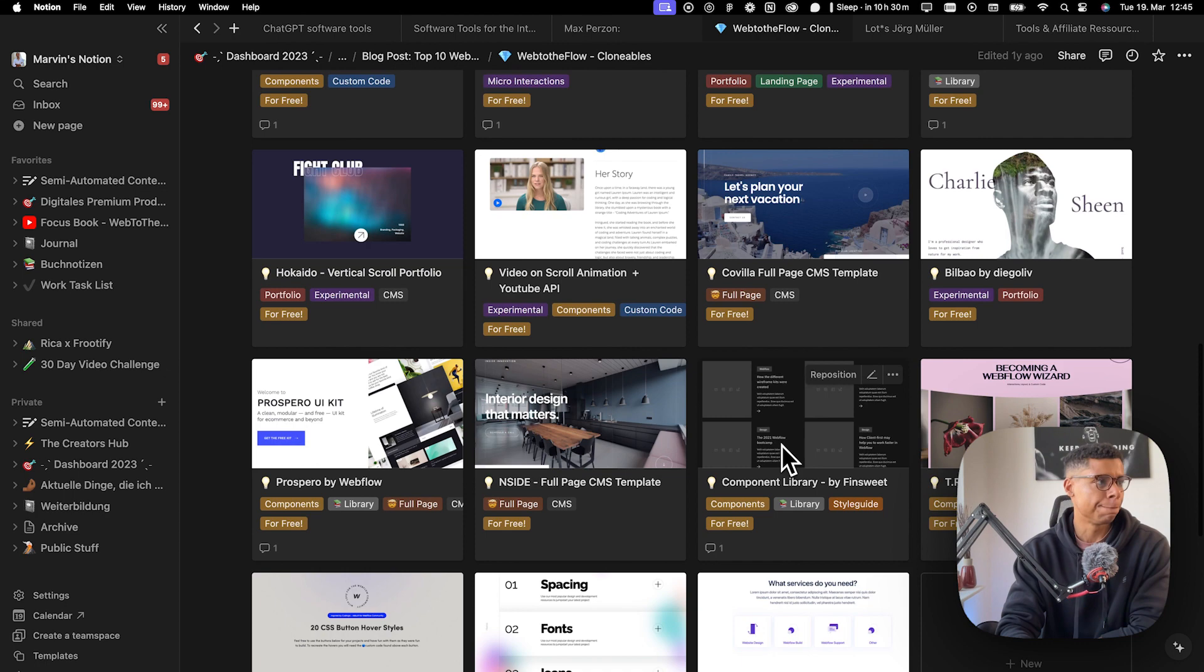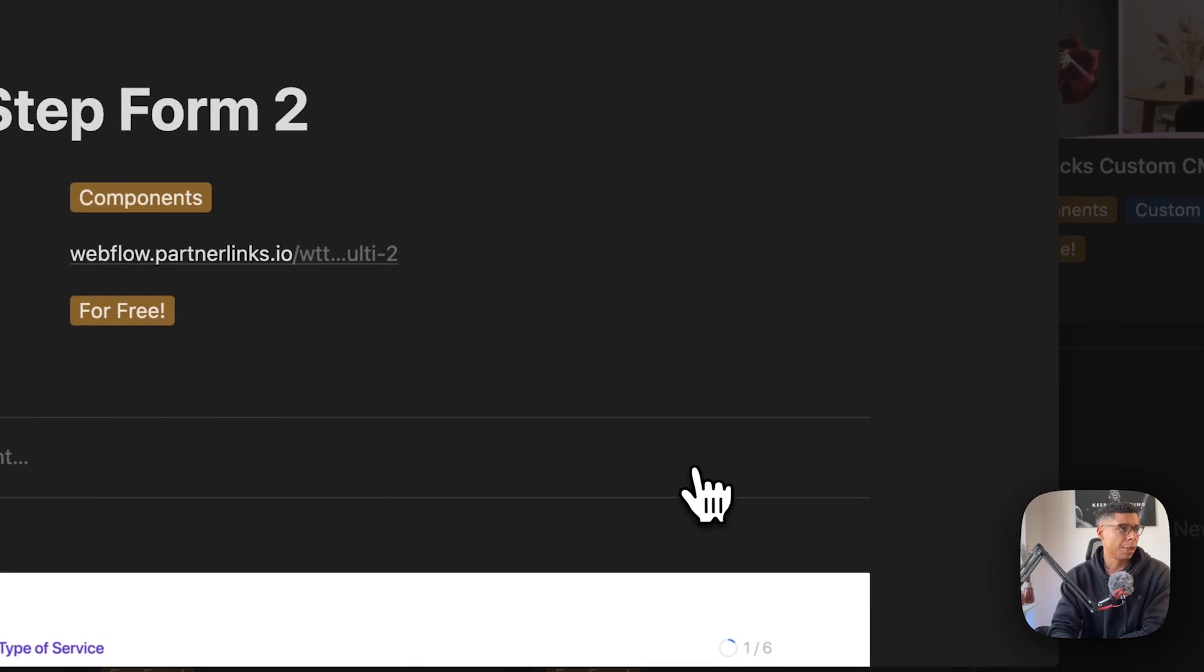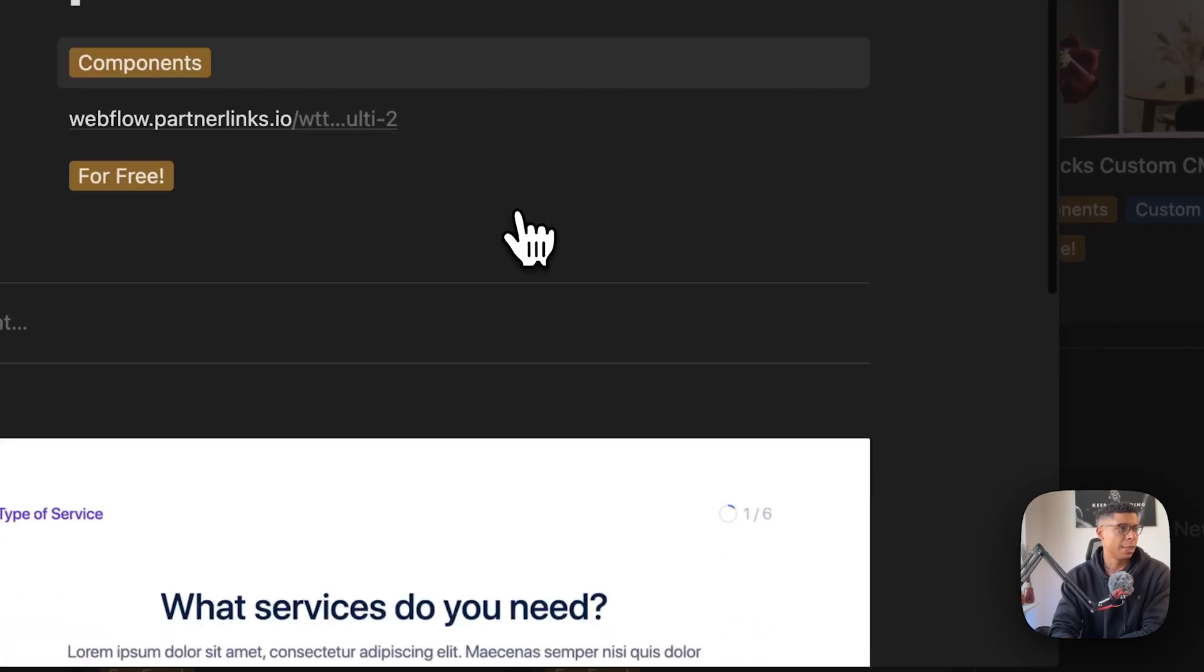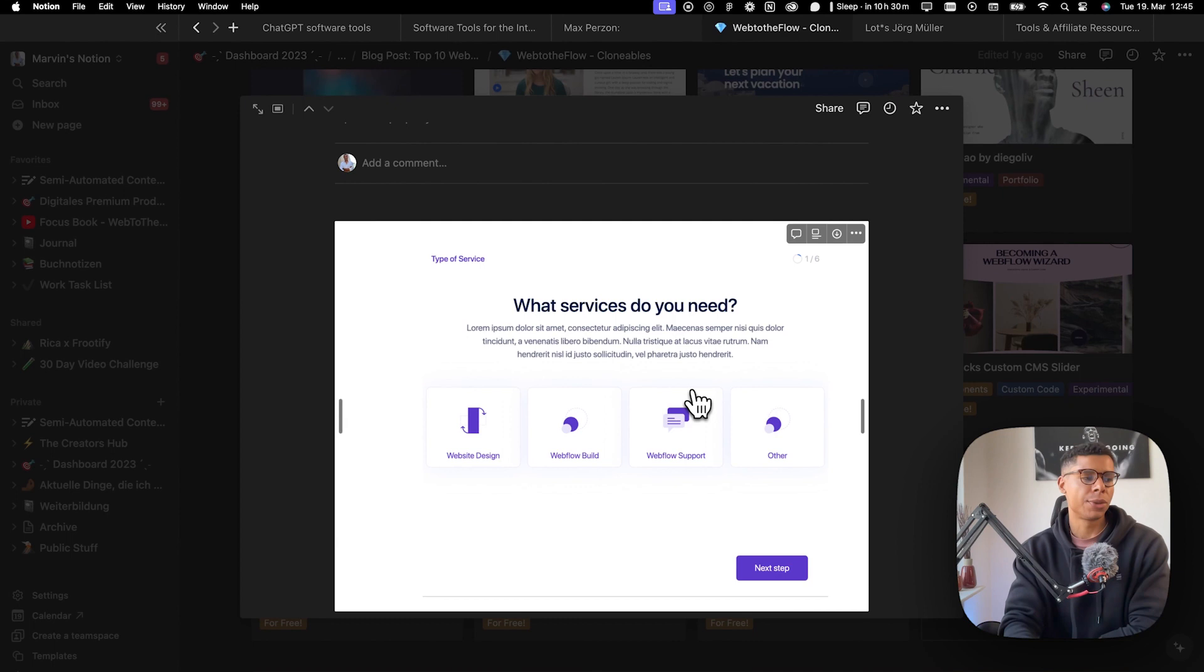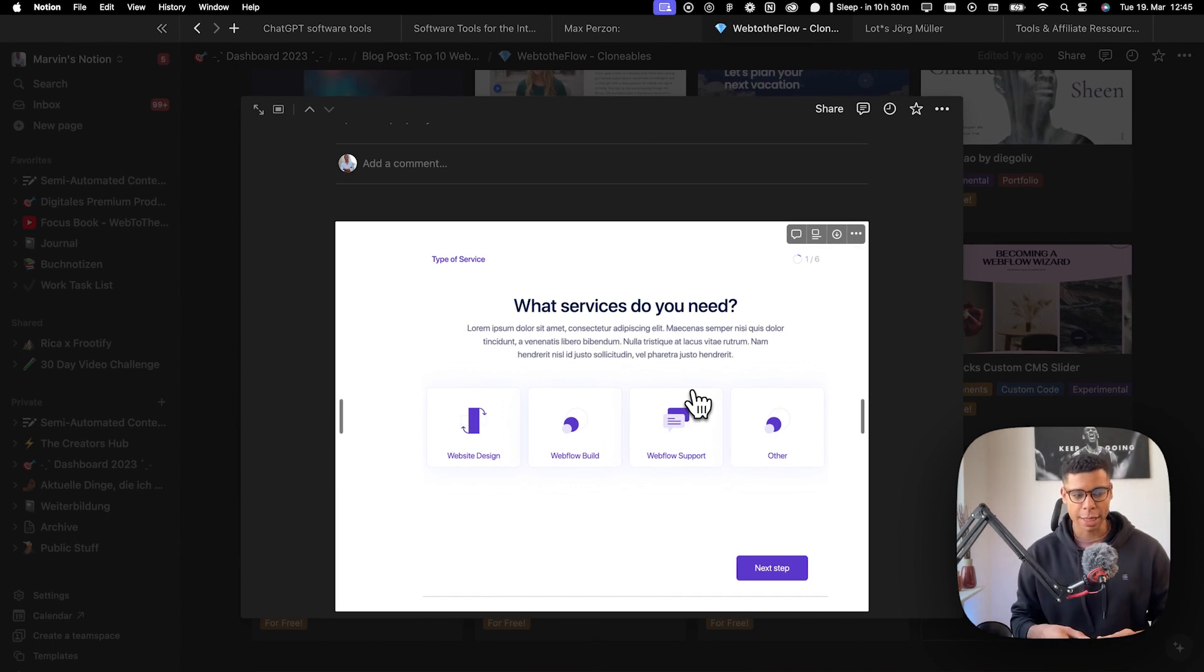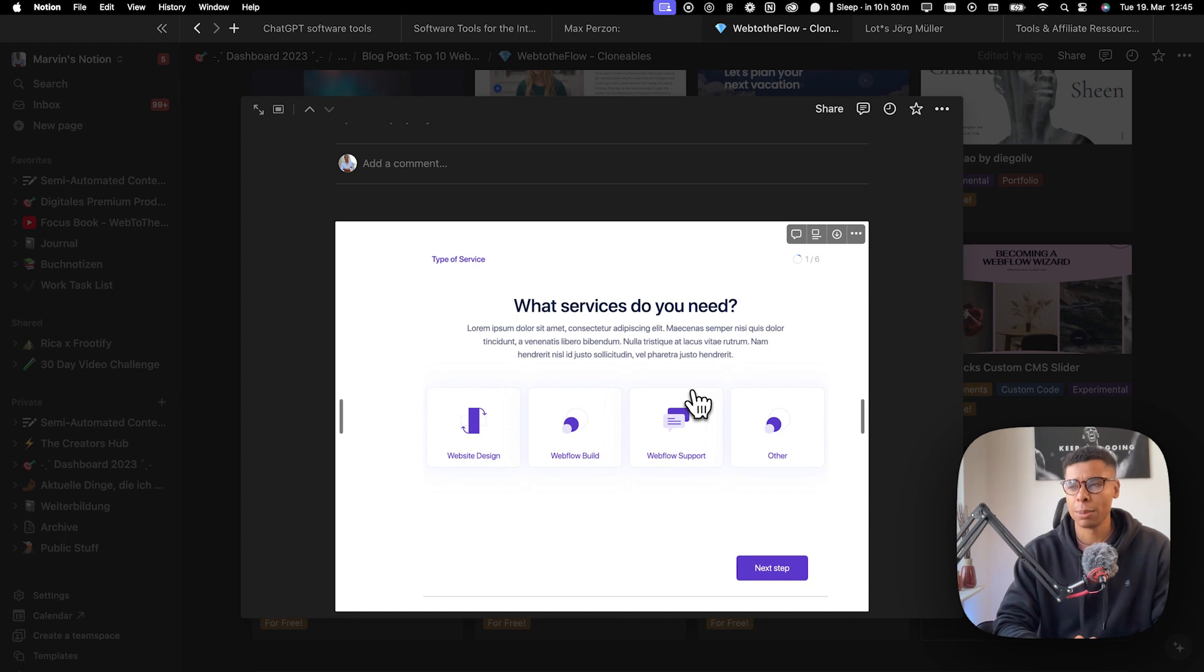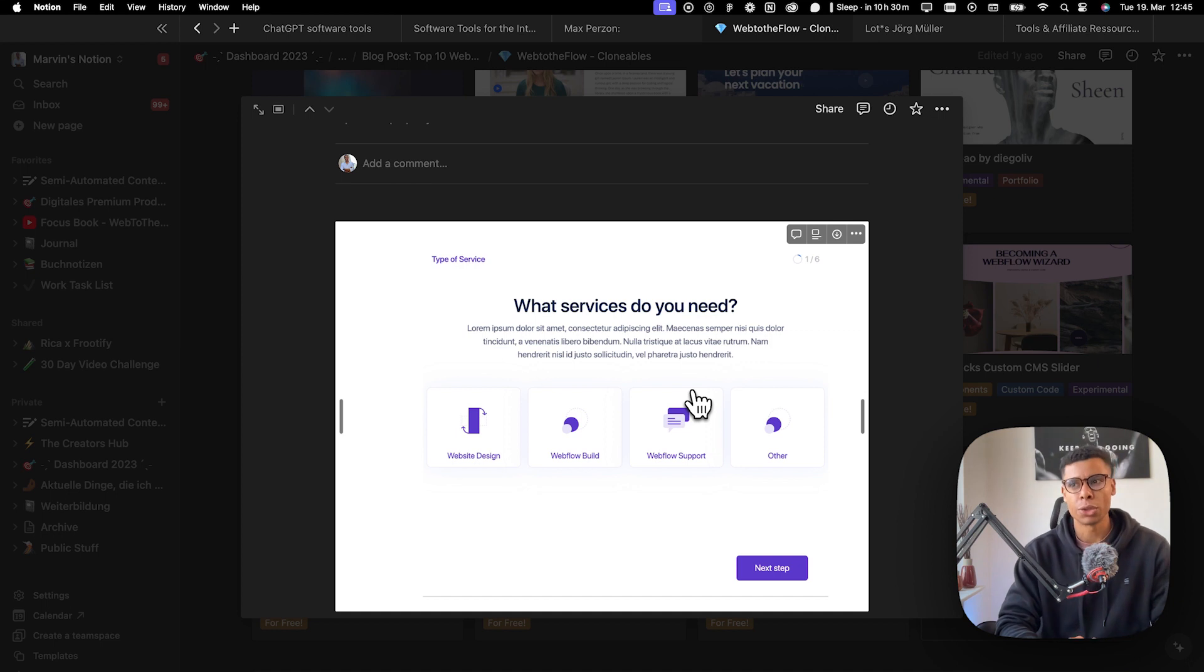So this one right here is really interesting because it's a multi-step form within Webflow. If you've been using any kind of form software in the past, you know that most of the times you have to embed forms in order to make them fully functional and customizable and stuff like that.